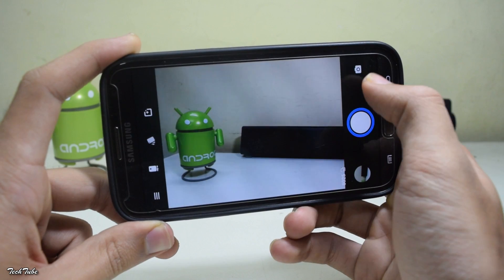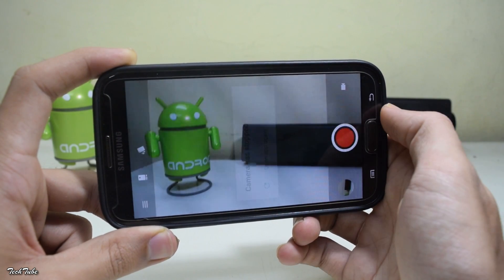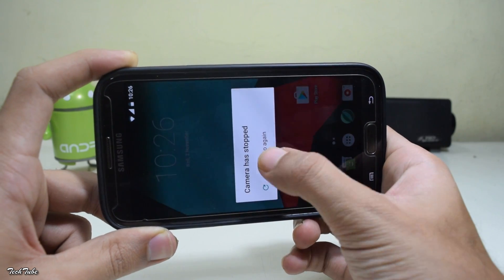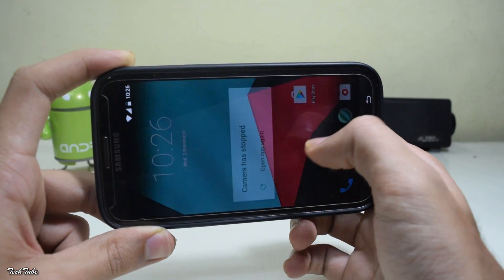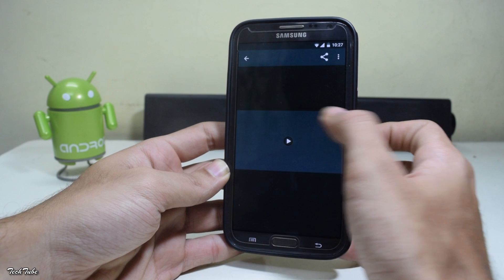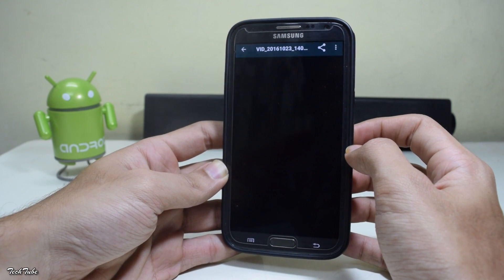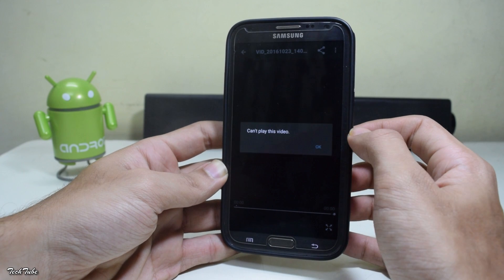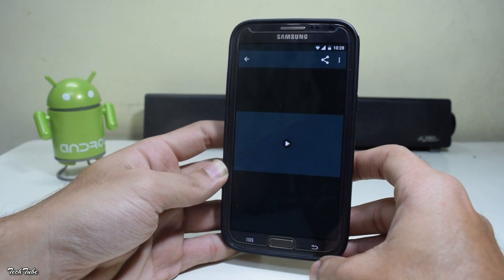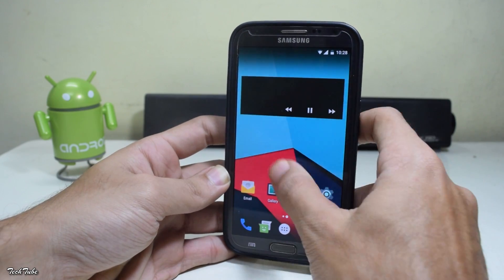The video shooting has some bugs right now — it didn't work the first time but now it is working. The only major bug with this ROM is video playback; most videos do not work, even the ones inside apps, so this can be frustrating for some. Other than this, everything works just fine.